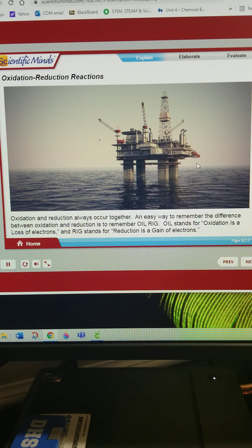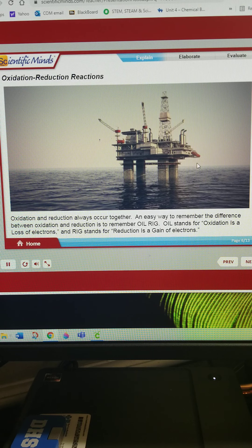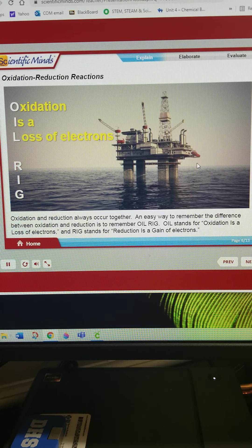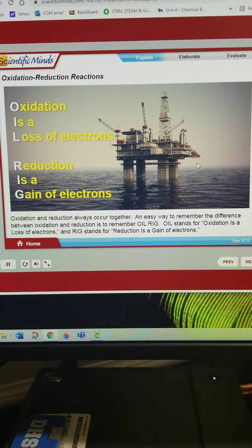Oxidation and reduction always occur together. An easy way to remember the difference between oxidation and reduction is to remember OIL RIG. OIL stands for oxidation is a loss of electrons, and RIG stands for reduction is a gain of electrons.